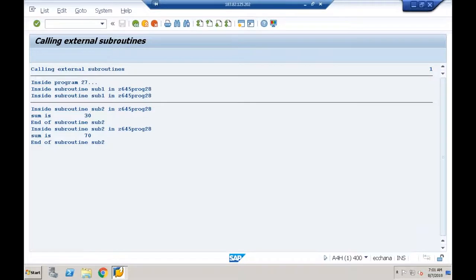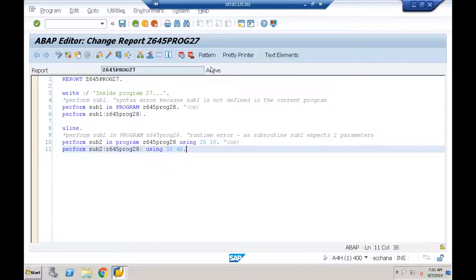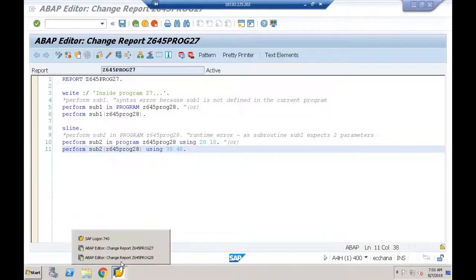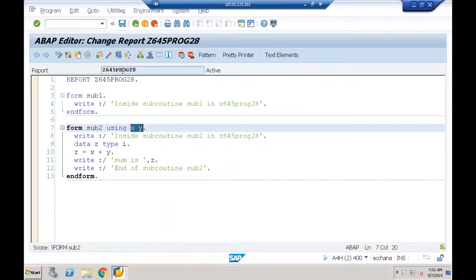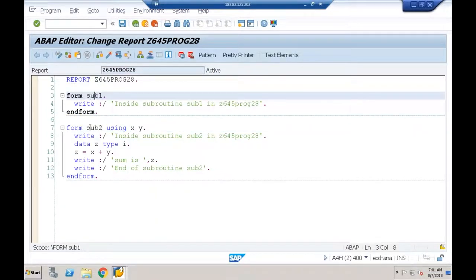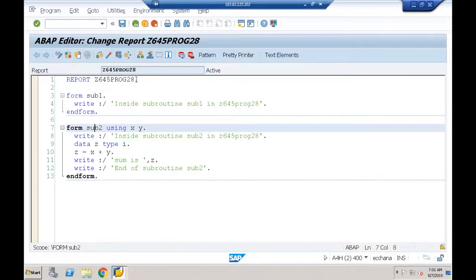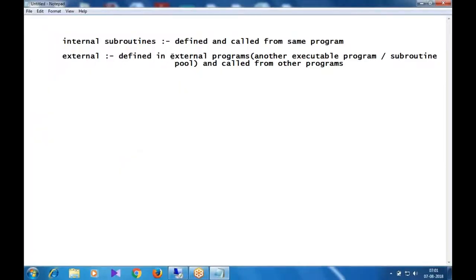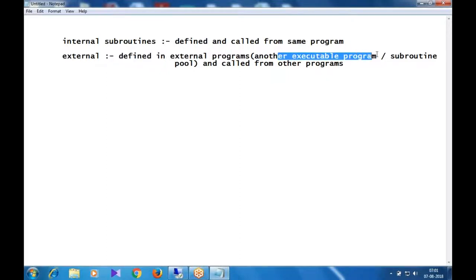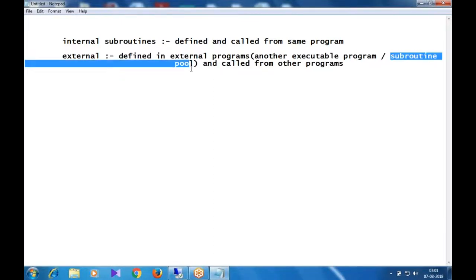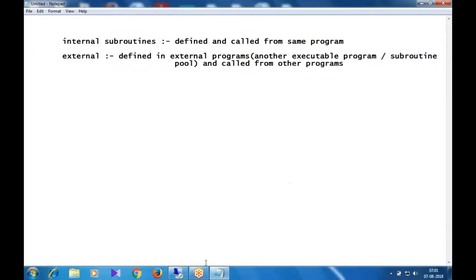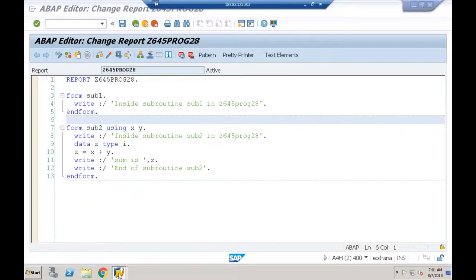So we defined two external subroutines SUB1 and SUB2 inside another executable program Z645 program 28. External subroutines are defined in external programs — that external program can be another executable program or a subroutine pool. Let's now see how to create a subroutine pool.